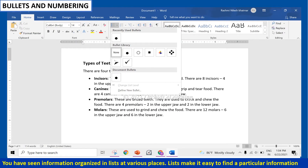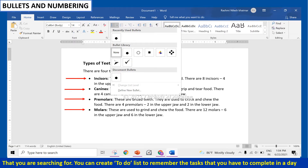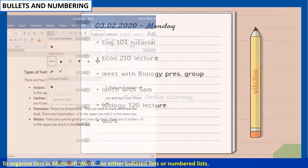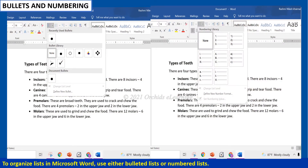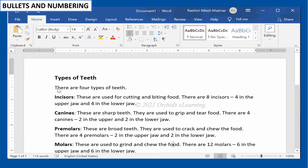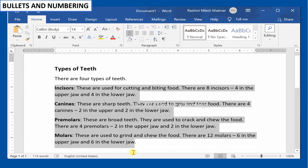You have seen information organized in lists at various places. Lists make it easy to find particular information that you are searching for. You can create a to-do list to remember the tasks that you have to complete in a day. To organize lists in Microsoft Word, use either bulleted lists or numbered lists. To create a list, select the text you want to present as a list.